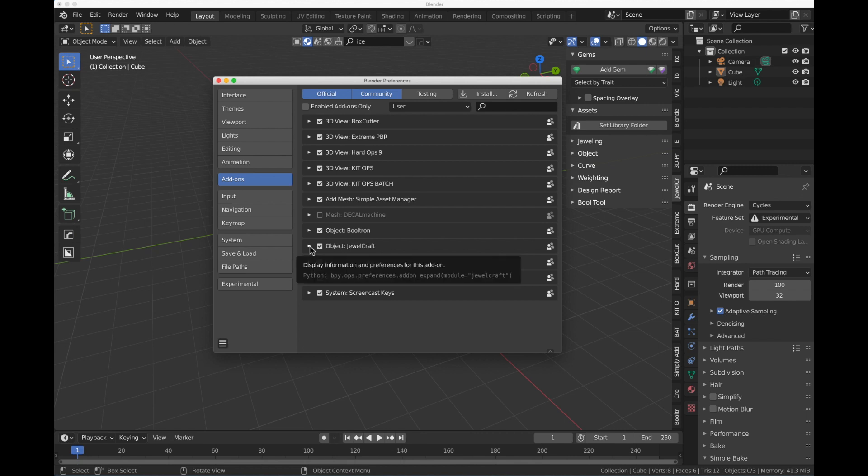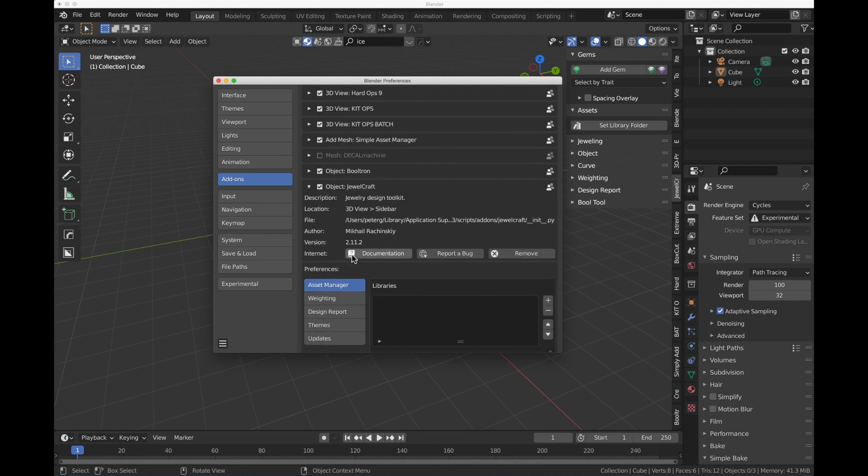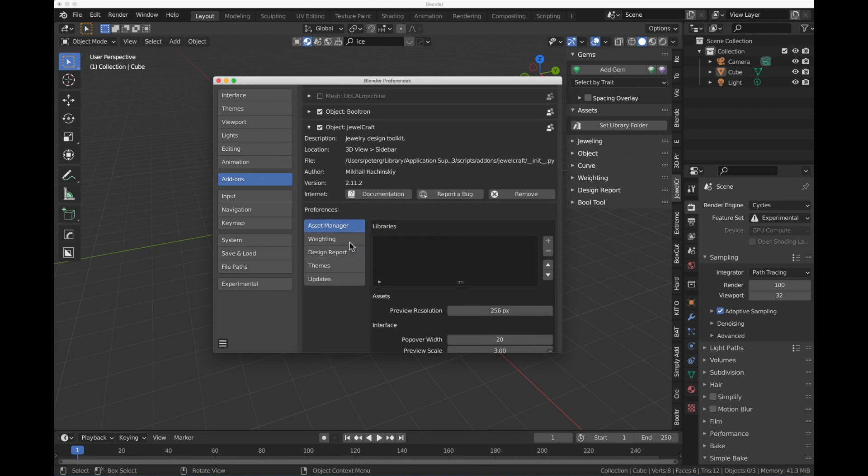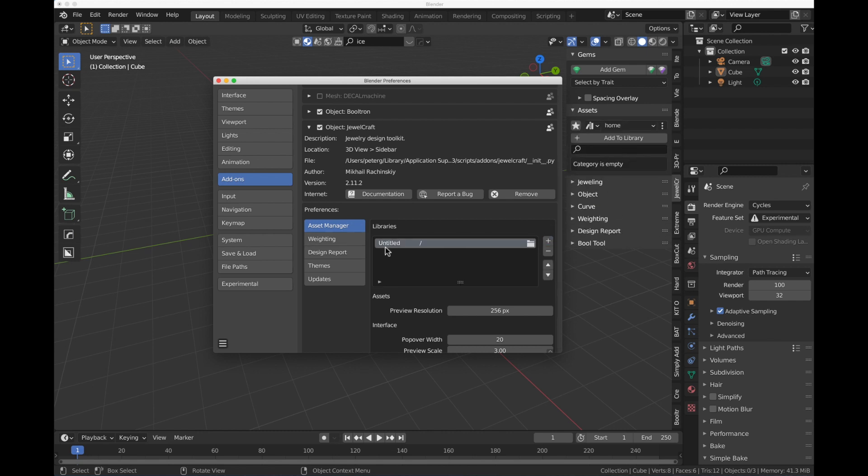To do that, hit this little arrow next to the JewelCraft tab, scroll down a little bit, and you'll see Asset Manager. Once you've got that, we're going to hit the little plus symbol here, which is going to allow us to add the library folder. I'm going to click on that. It adds an untitled library directory.